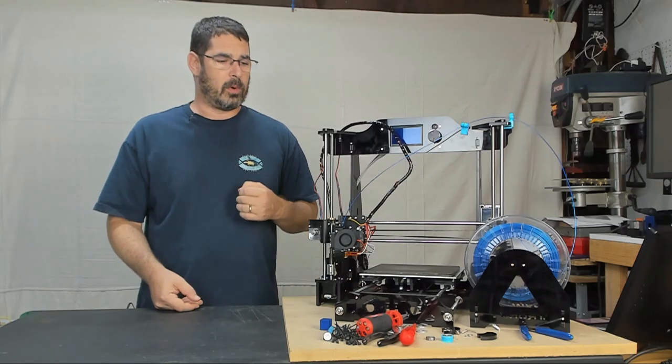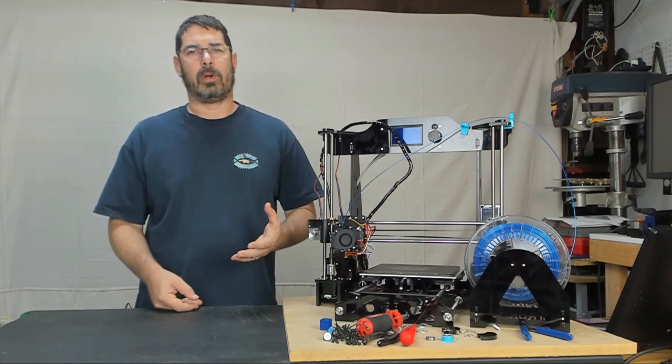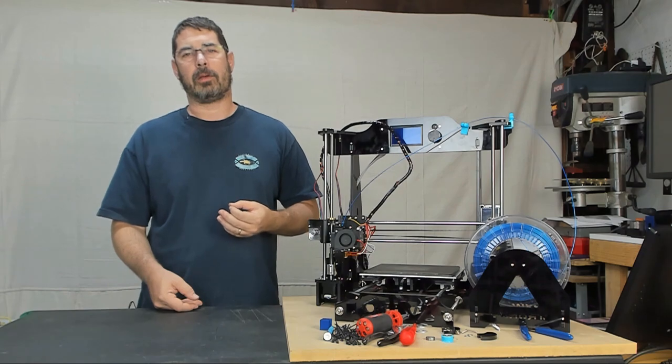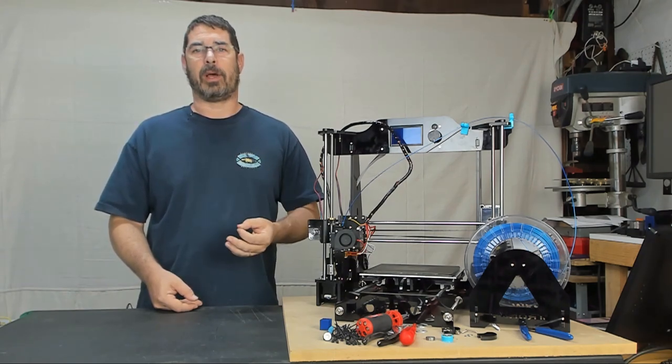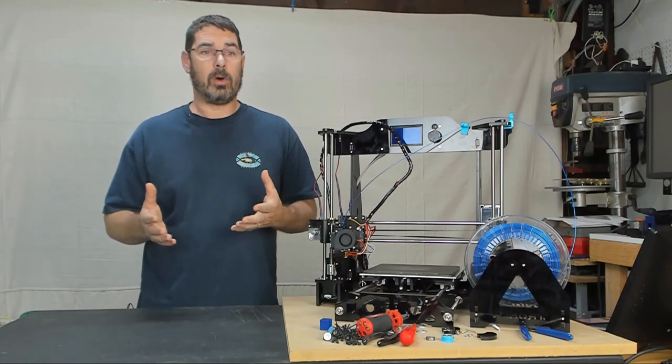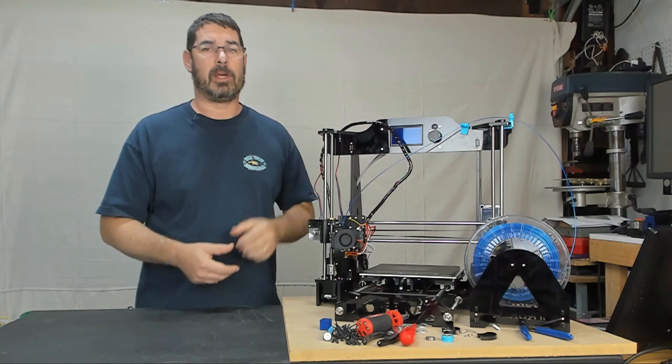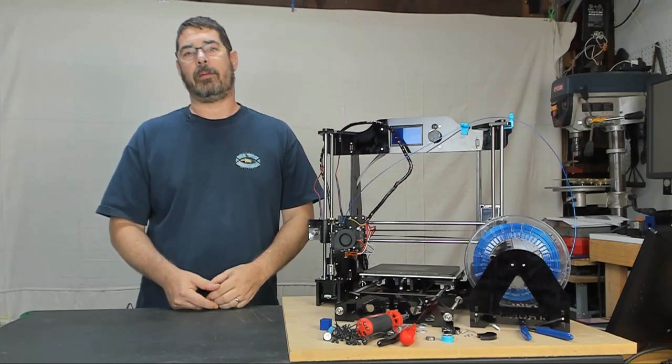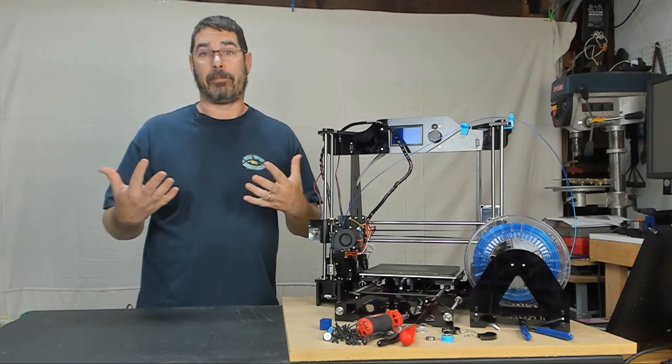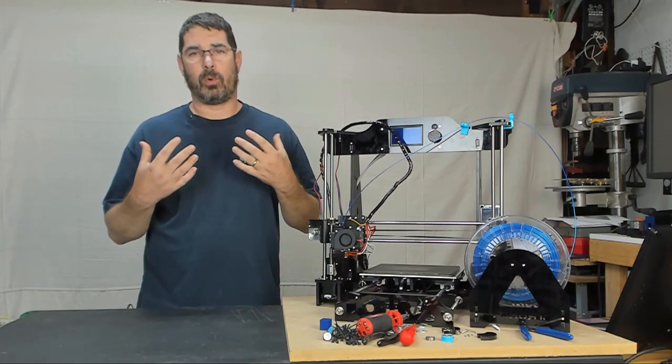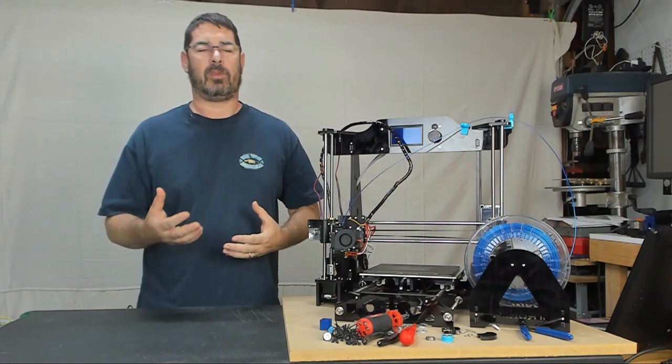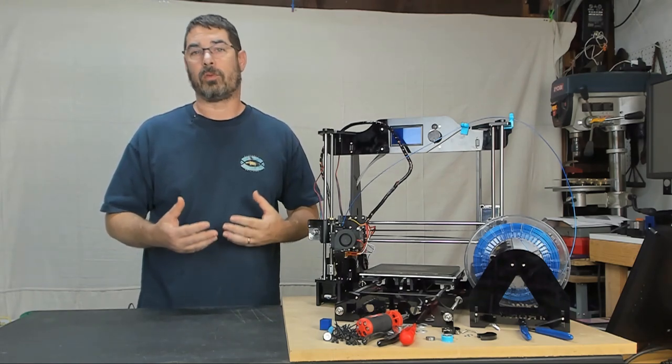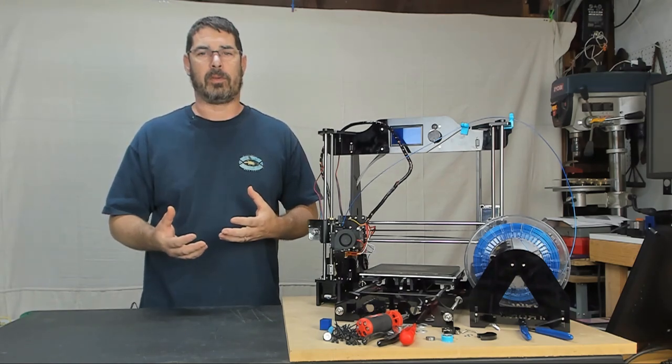And the bottom line is that the quality control on the Tronxy kit just was not there. So the day after we did the review, since it was a weekend, when it was a weekday in China, I reached back out to Gearbest and let them know that I can't do a review on this printer because we can't make it work. And it wasn't just me. It was five of us. Five kits, five ordered independently of each other, all of them with different problems, all of them with some of the same problems like the rusty bearings or the frozen bearings.